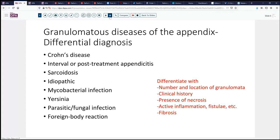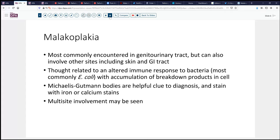What we have in this situation is, I think, not truly a granulomatous disorder in the conventional sense. In this case, we're looking at malakoplakia. Although this is most commonly encountered in the genitourinary tract, it can also involve other sites, particularly the skin and the GI tract on occasion. This is thought etiologically to be related to some sort of an abnormal immune response to bacterial infestation. The bacteria most commonly associated with it is E. coli. One would think the GI tract might be a relatively common site, but the GU tract is by far and away the most common site.